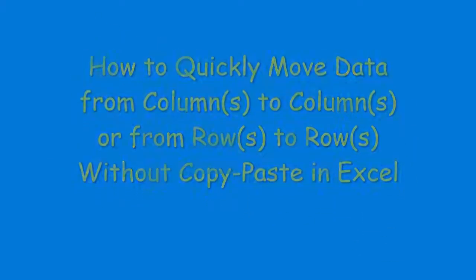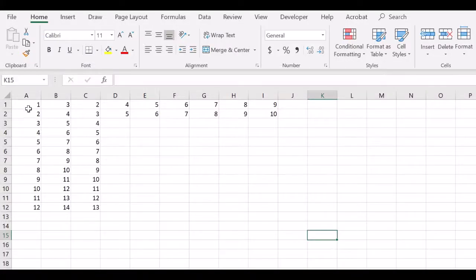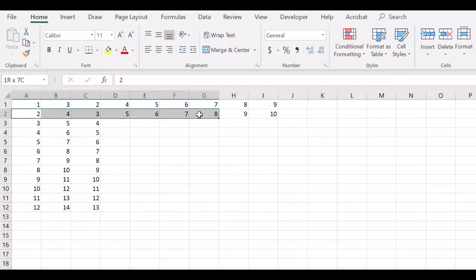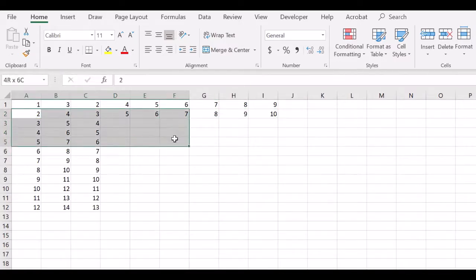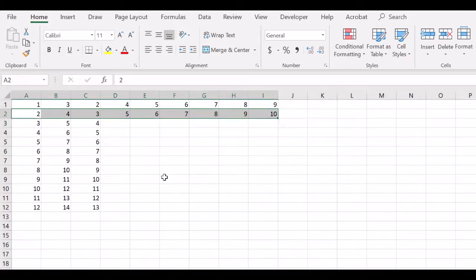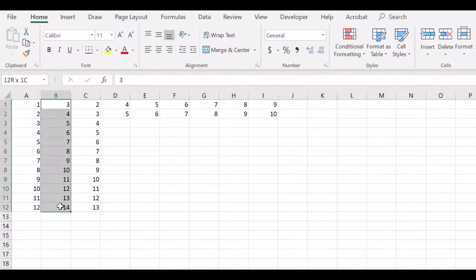In this video, I will show how to quickly move data from columns to columns or from rows to rows without copy-paste in Excel. Here is a set of data I have entered in Excel. If we move a row of data or a column of data to a different row, usually we do it by copy-paste. But here I will show how to quickly move a row or a column of data to a different location without copy-paste.